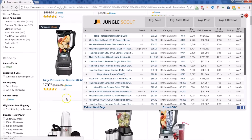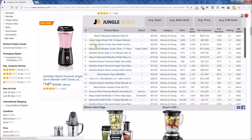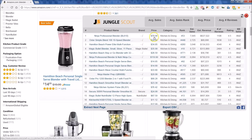You'll notice the extension lists the product name just as shown on the page, so you can scroll and check things in the background. You can see the brand if available, the price, and the reviews. Right at the top, everything is summarized — you get the average price, the rank, and more.